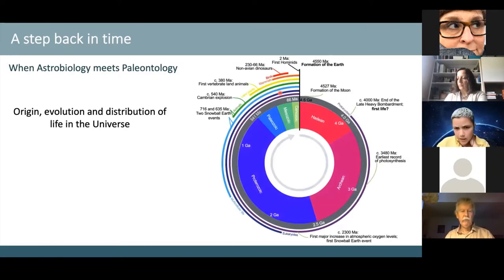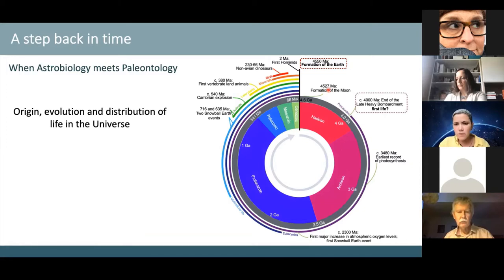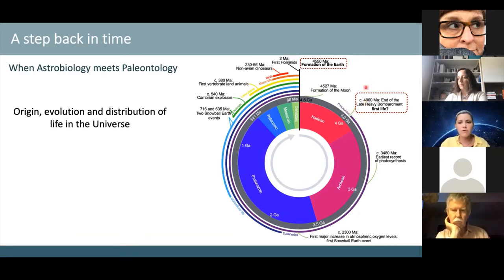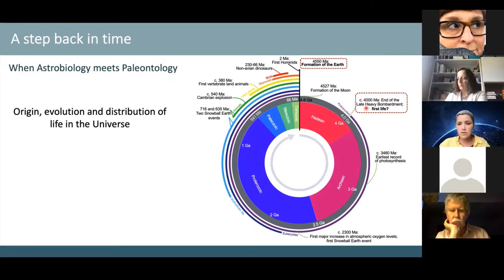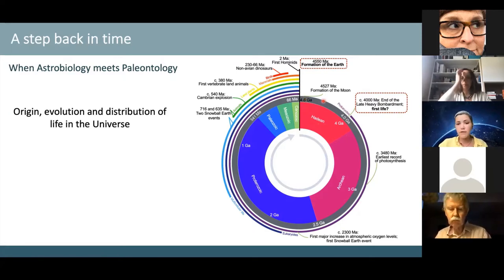Here we have a schematic of the geological timescale of Earth. Our planet was formed about 4.6 billion years ago, followed by the formation of the Moon. Not much after, we expect to have had the first microorganisms inhabiting our planet. Before that, we had a period of heavy meteorite bombardment, and if life emerged earlier, it was likely sterilized several times.